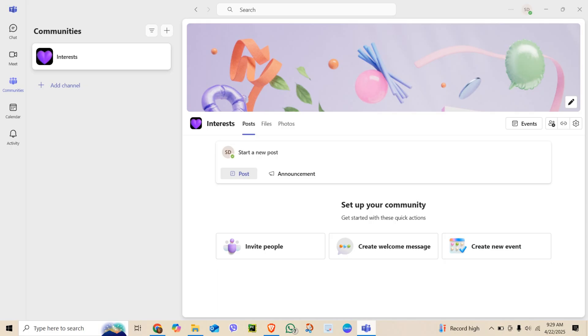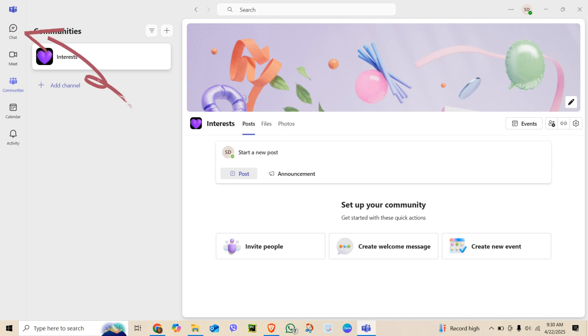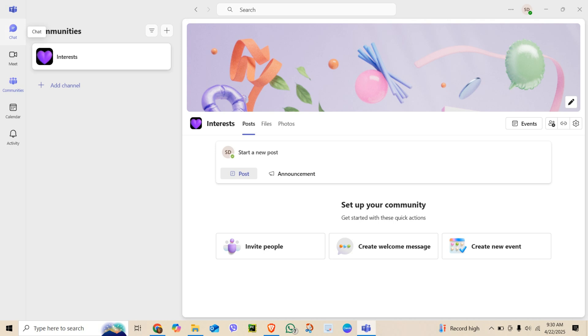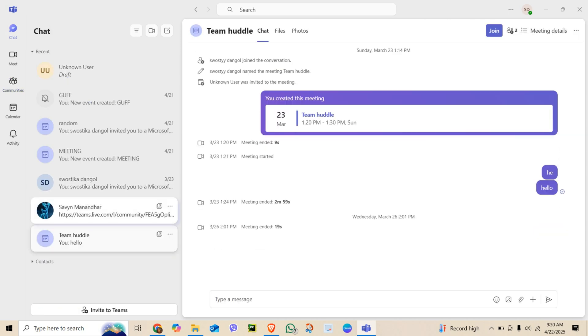To get started, open the Microsoft Teams app or go to teams.microsoft.com and log in. On the left sidebar, click on Chat. This shows you all the chats and teams you are part of. Scroll through the list and find the team you want to leave.